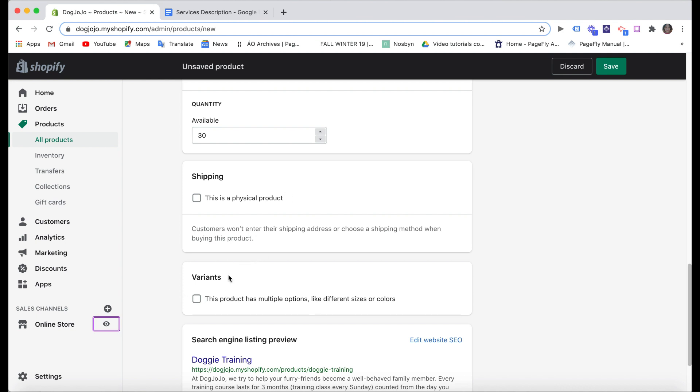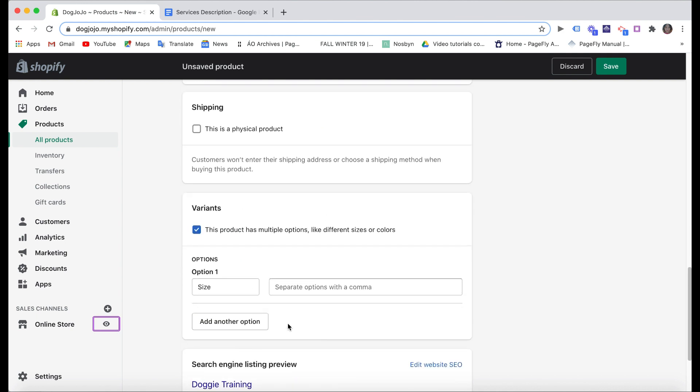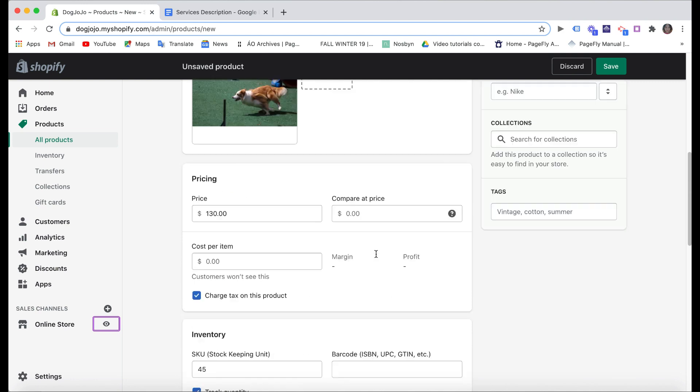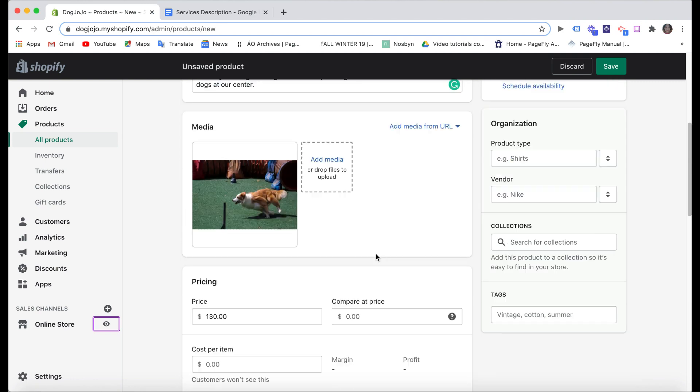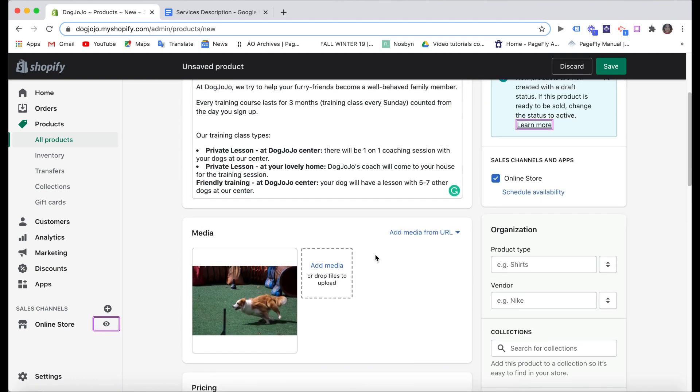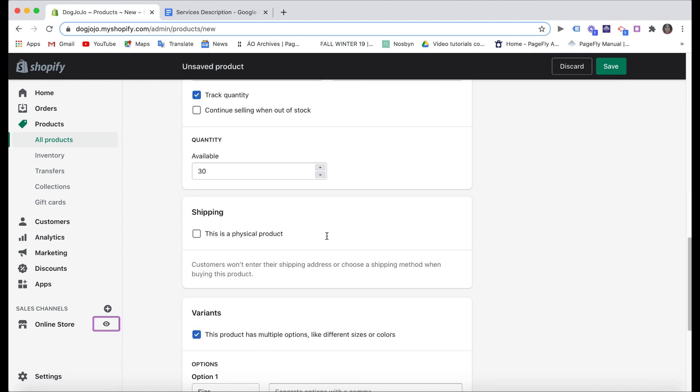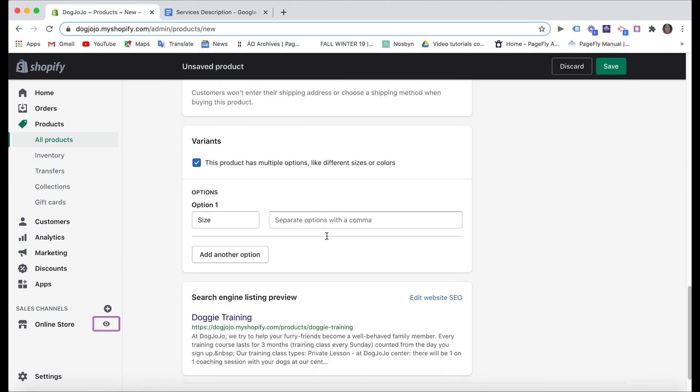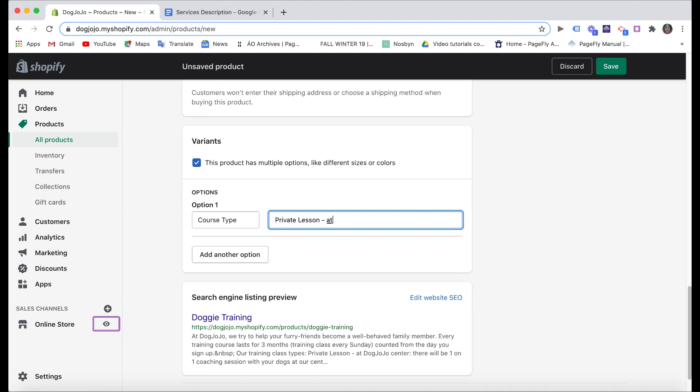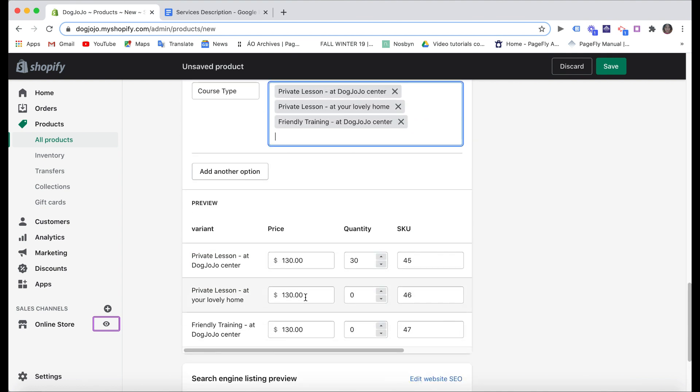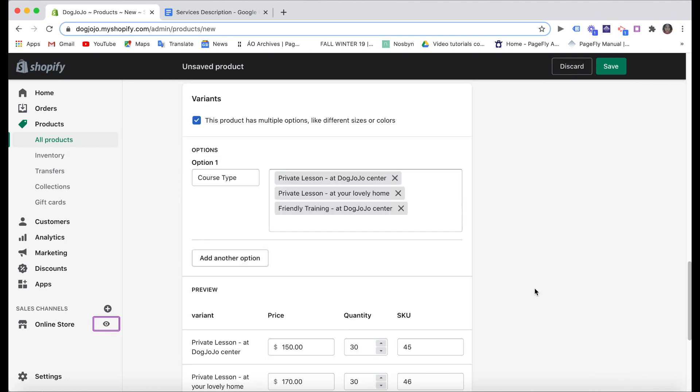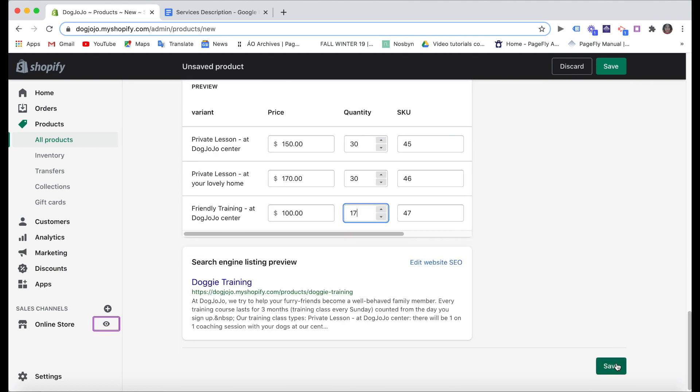The variants part here is important. You need to show customers that you provide a wide range of service and give them flexibility, so you can add more variants for them to choose. As you can see here in my description, I have three types of training courses, so I'm gonna add the variants for the courses. And you can set the different prices for different courses here. After that, click Save.